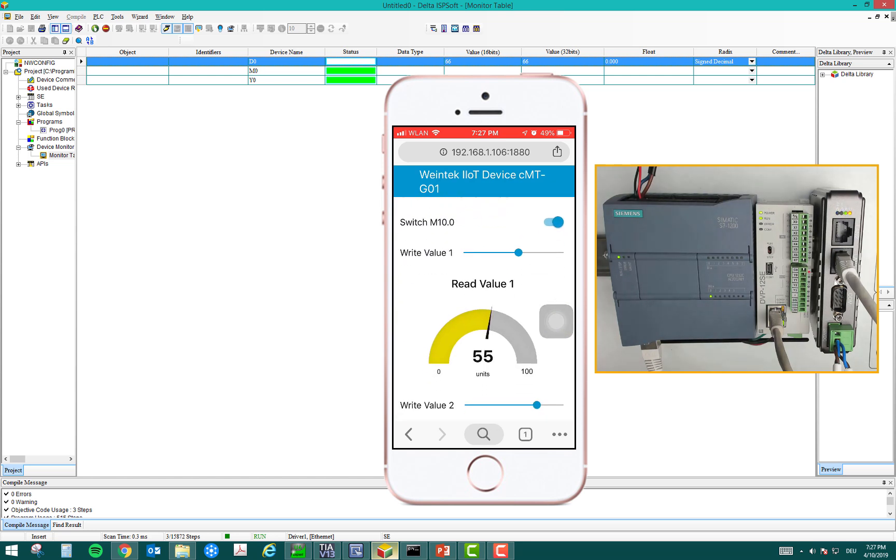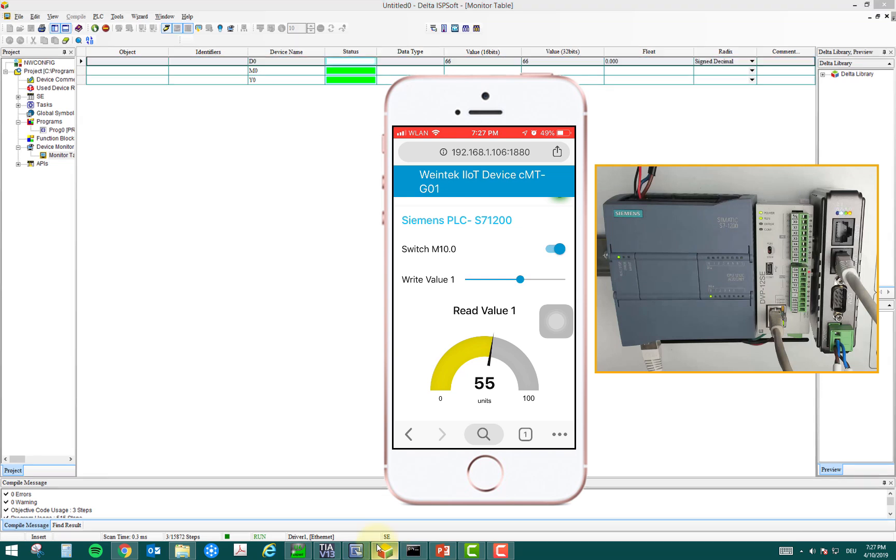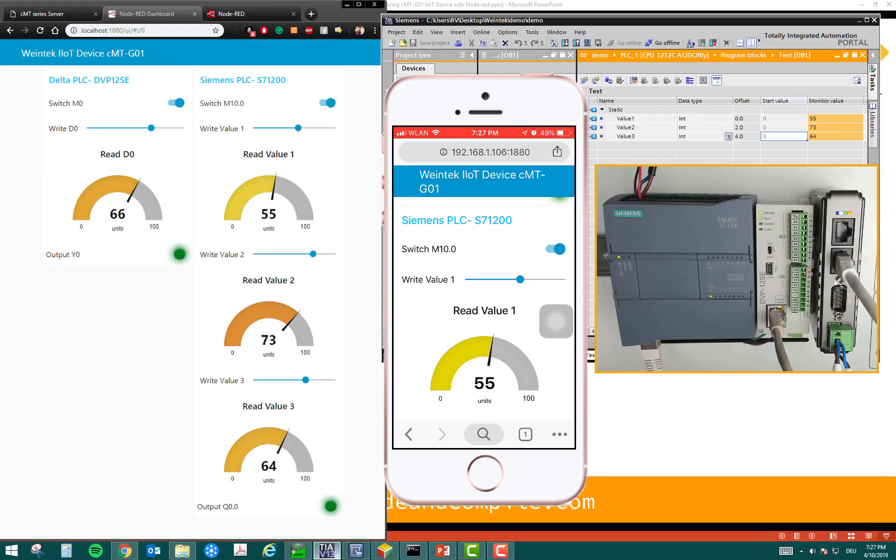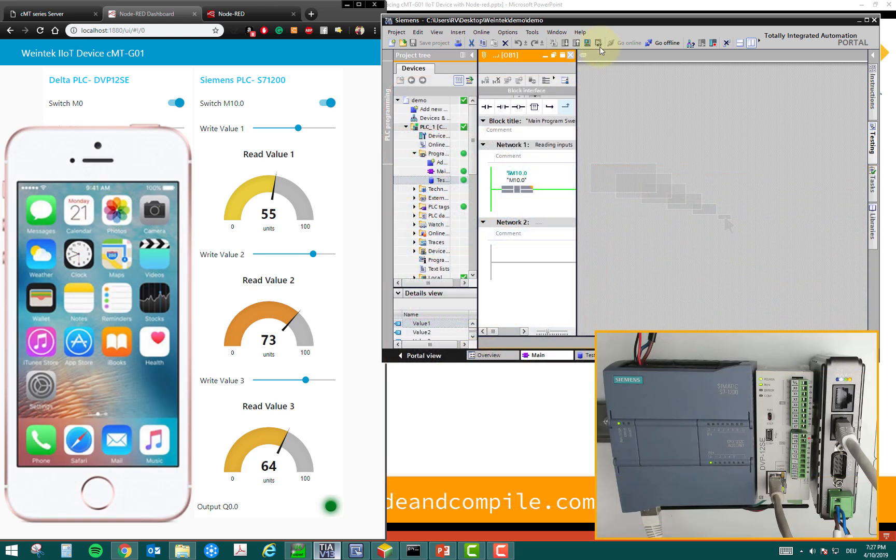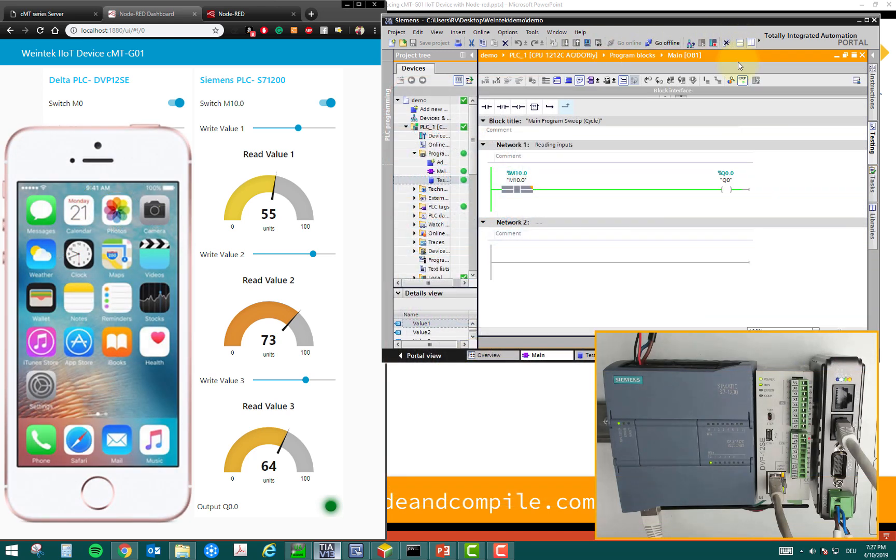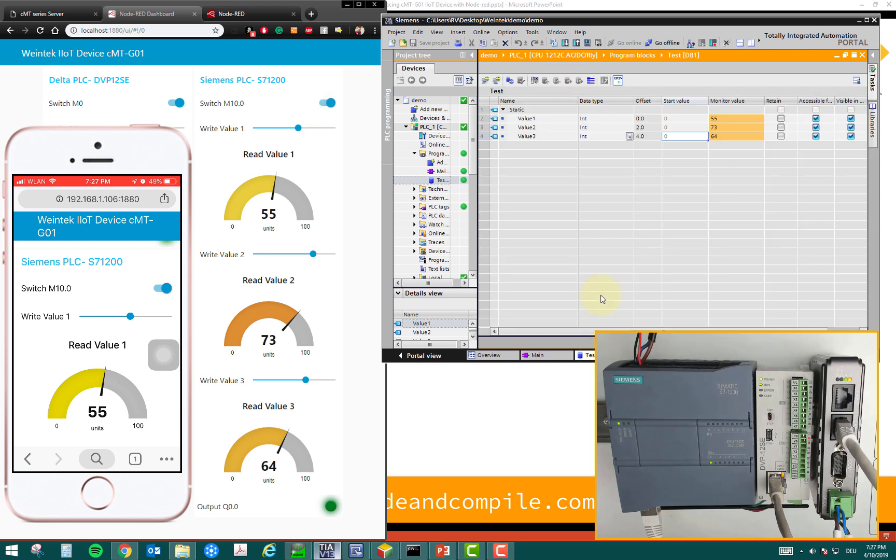And if we check the Siemens PLC, let's come back to Siemens. Here we have these values and we have this input and output status. So, for example, this M10.0, this is right now on. I can turn off from my mobile device and this is actually reflecting in my dashboard as well.